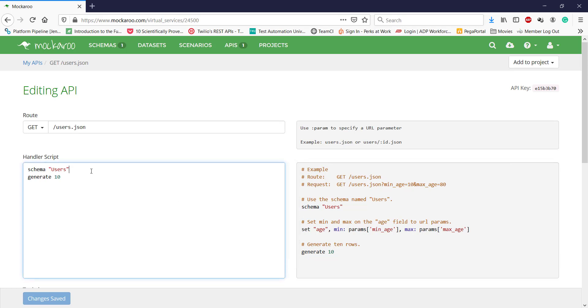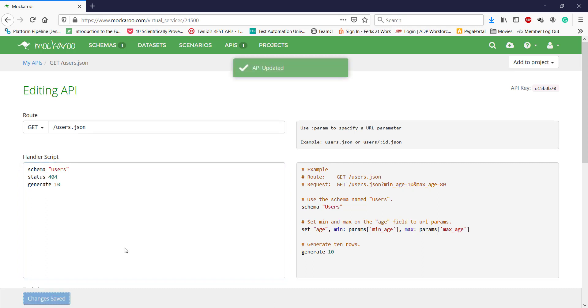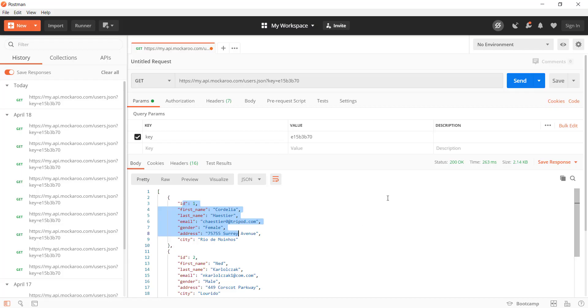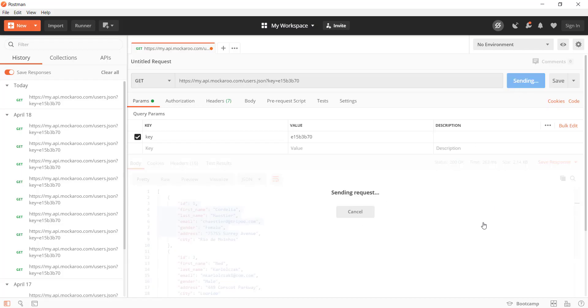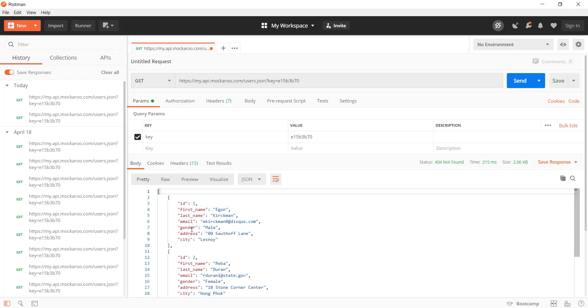You can also customize the response by using some more syntax provided by this tool. For example, I want to return the status code as 404, so I'll just use the status keyword and specify the code. Save changes to our endpoint and again send the GET request. Along with the response, as you can see here, we are getting 404 as the status code.